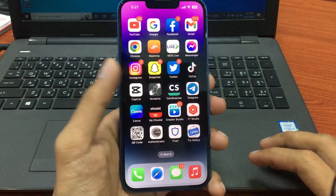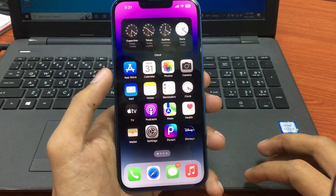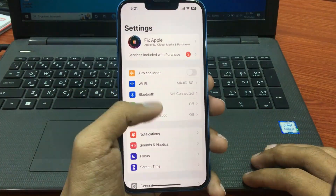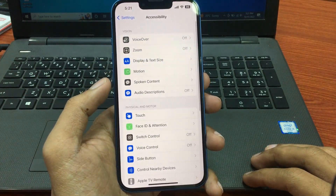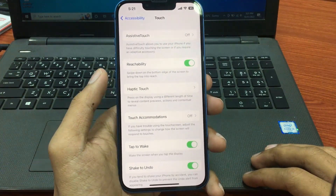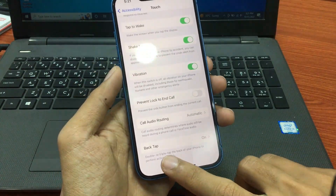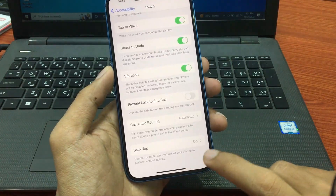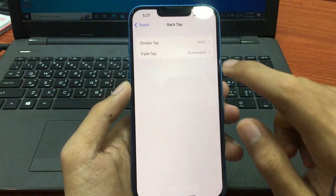Without wasting any time, first of all open the Settings app on your iPhone. In the Settings page, scroll down and go to Accessibility. In the Accessibility page, tap on Touch. Scroll down and find Back Tap — you can use double tap or triple tap on the back of your iPhone to perform actions quickly.